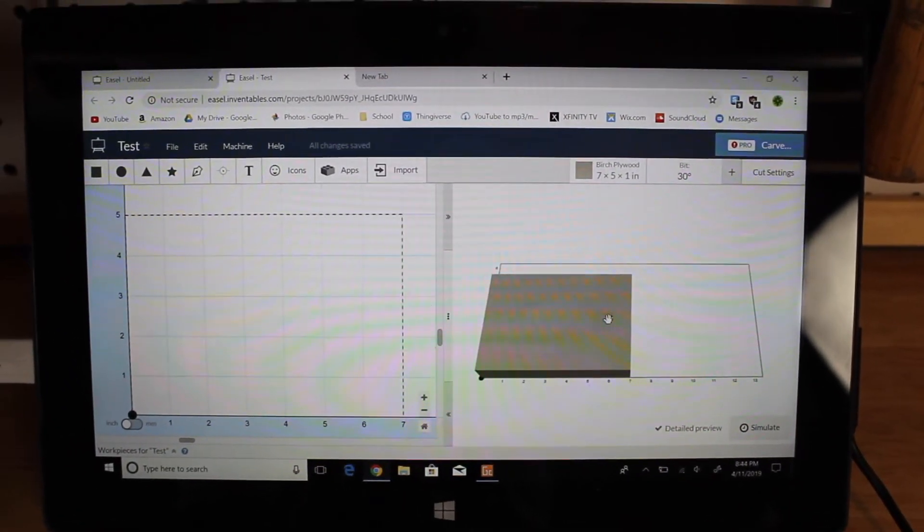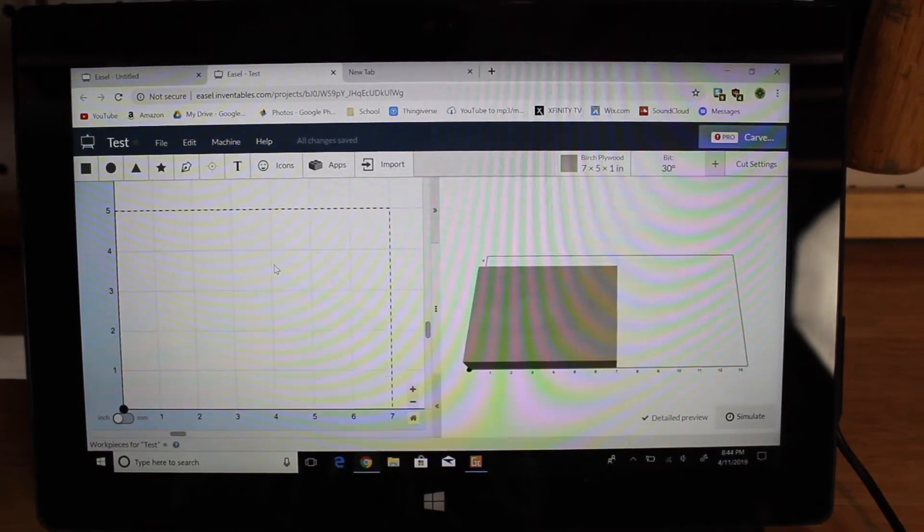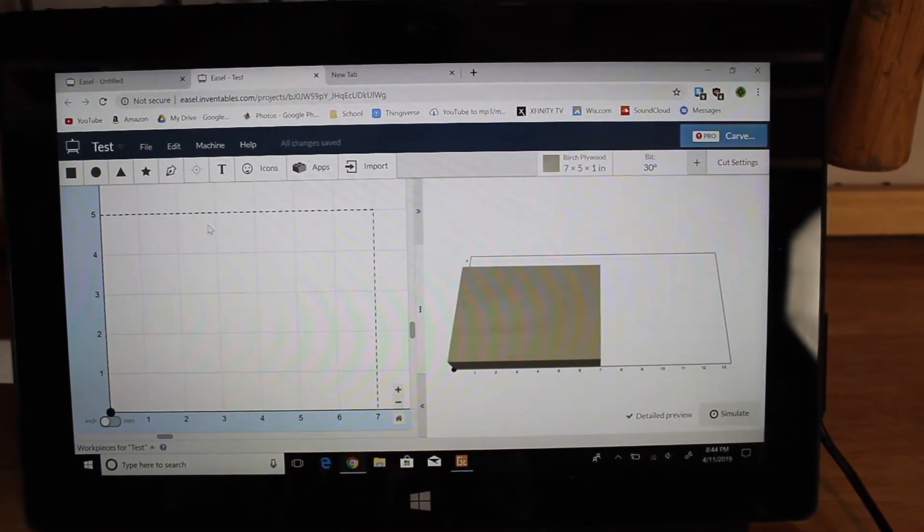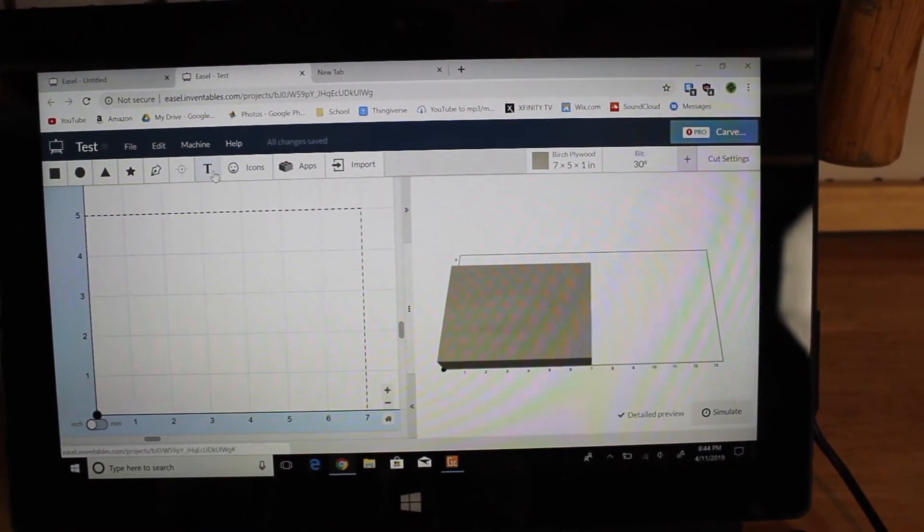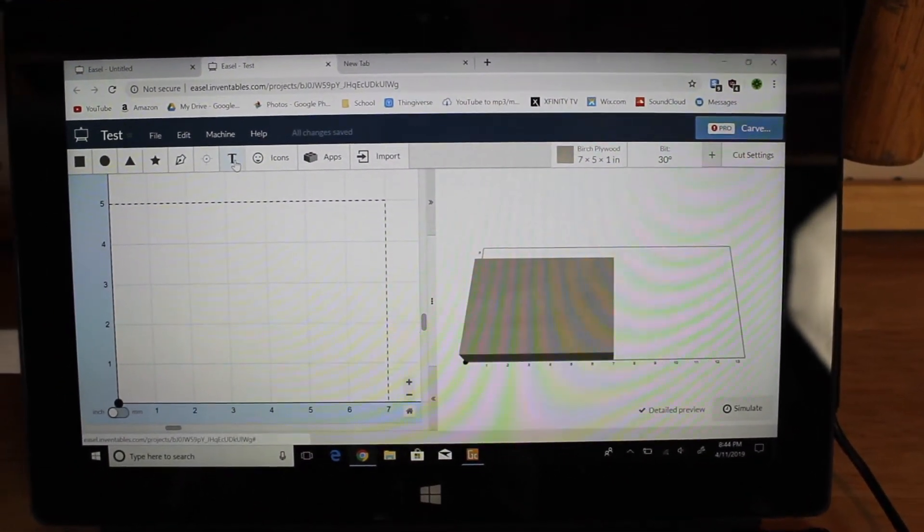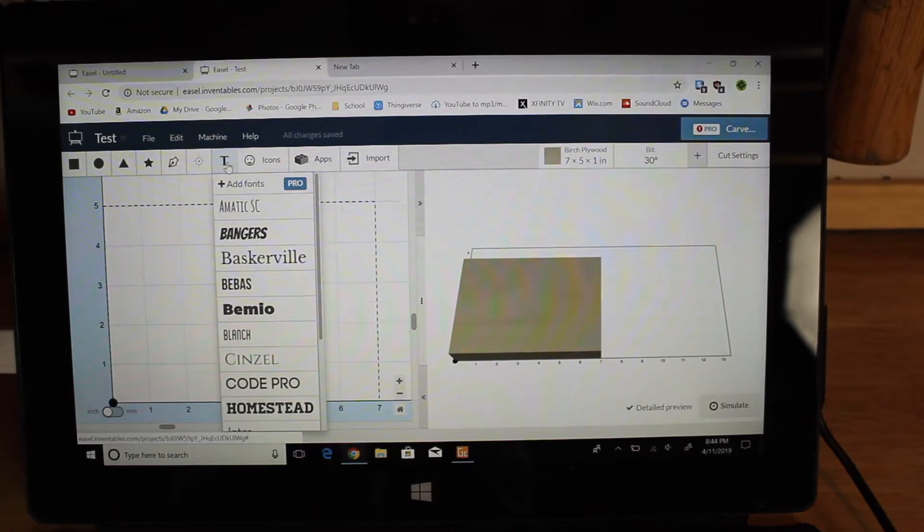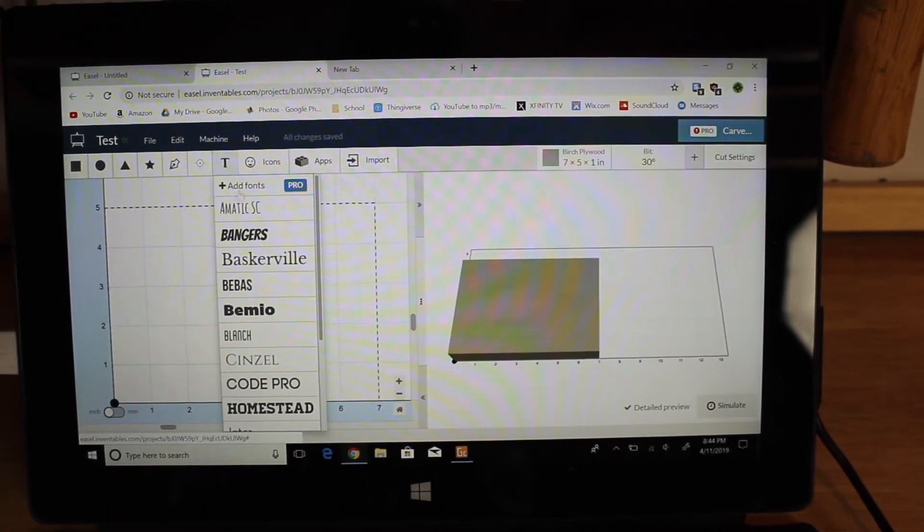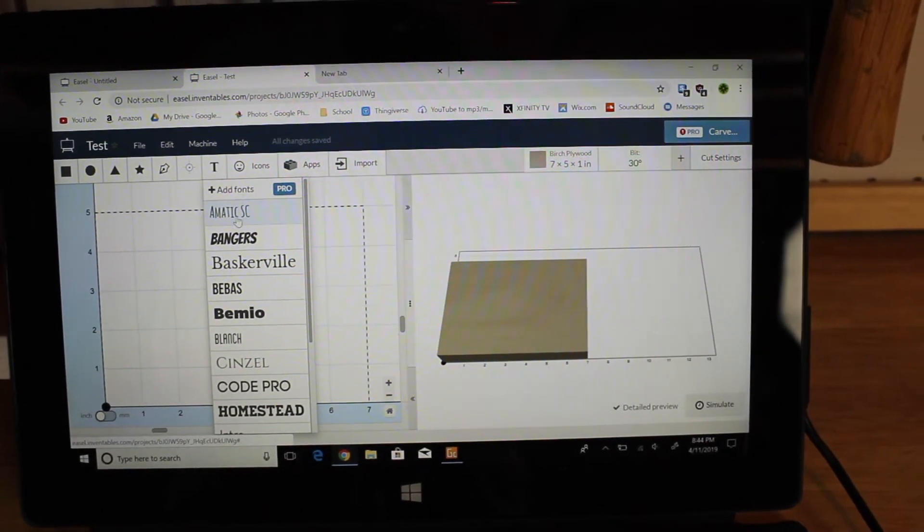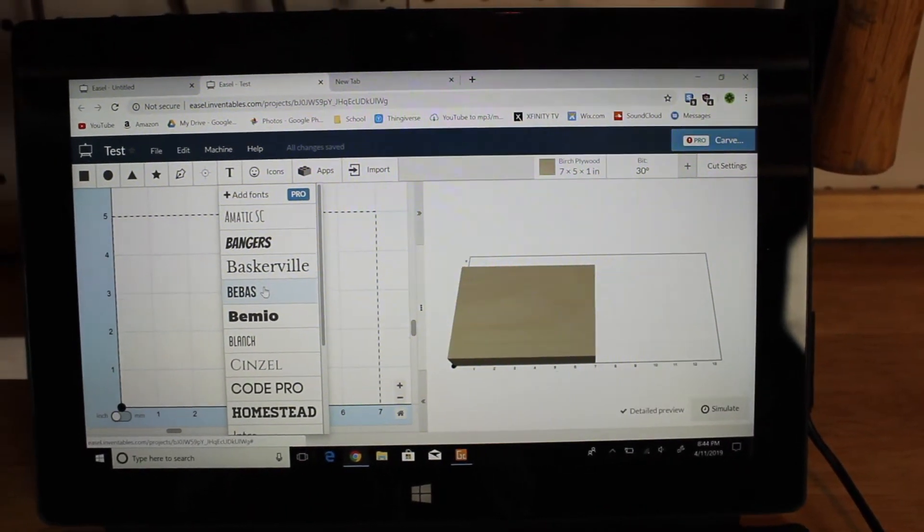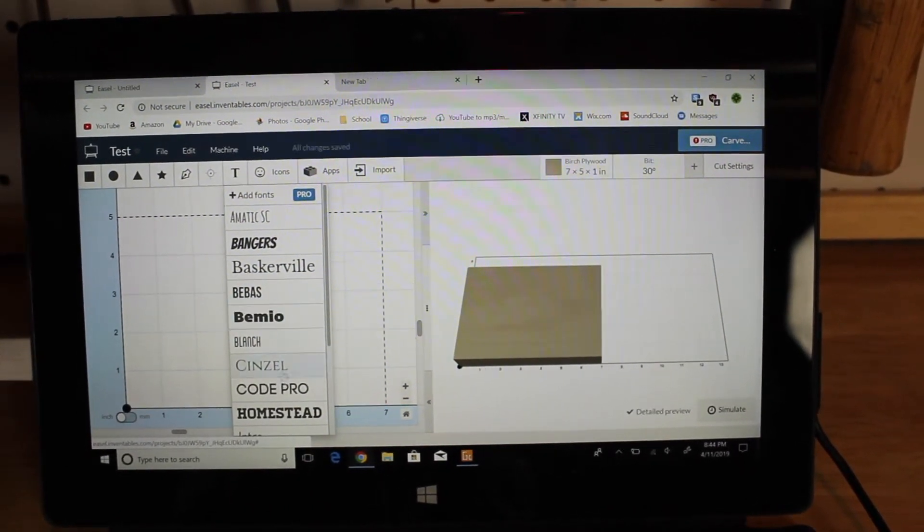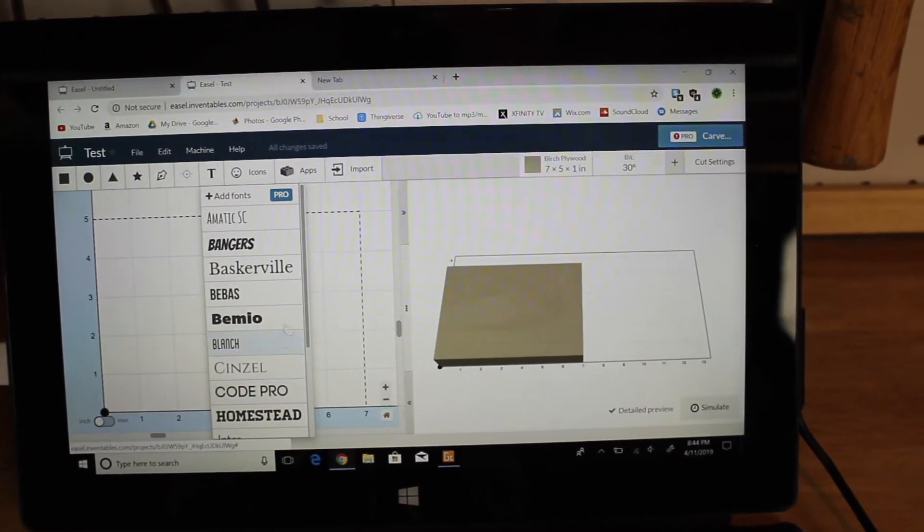The easiest one that I used was by Inventables and it was called Easel, and it's a really simple, free online software that you can use to create G-code files for your CNC machine and also works with the Alphawise C10.